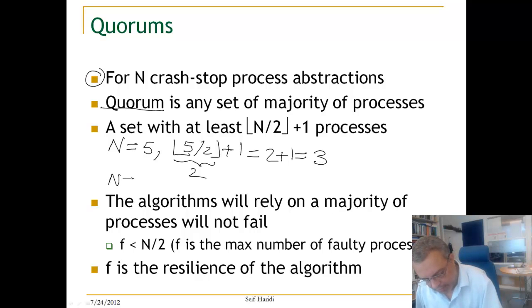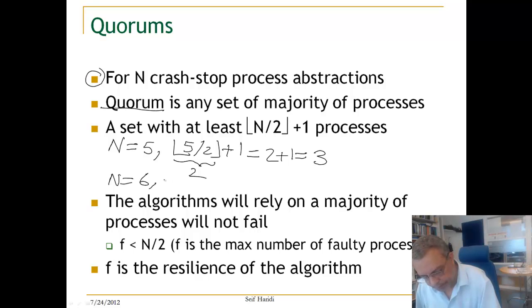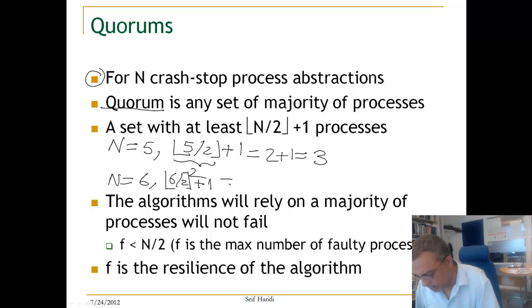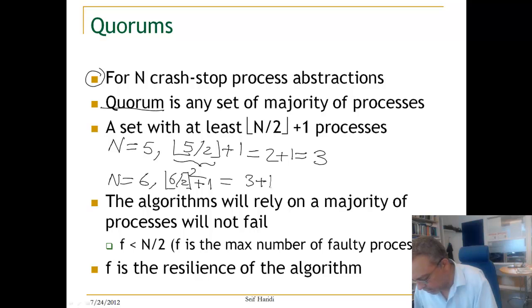If N is equal to 6, then we have the floor of 6 divided by 2, plus 1, which is equal to 3 plus 1, which is 4 processes.